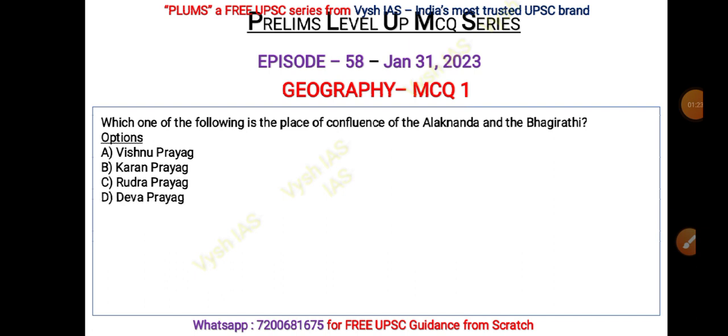Your options are: A) Vishnu Prayag, B) Karan Prayag, C) Rudra Prayag, D) Dev Prayag. This should be an easy question — river system of India is very important and you should be knowing this.